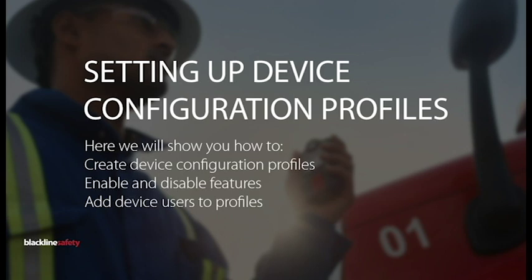Configuration profiles determine how the device operates in the field. Different devices are added to each profile and you can create as many profiles as your organization needs.